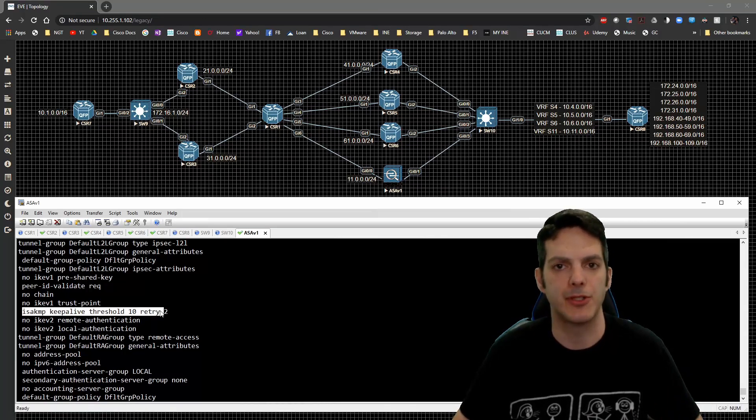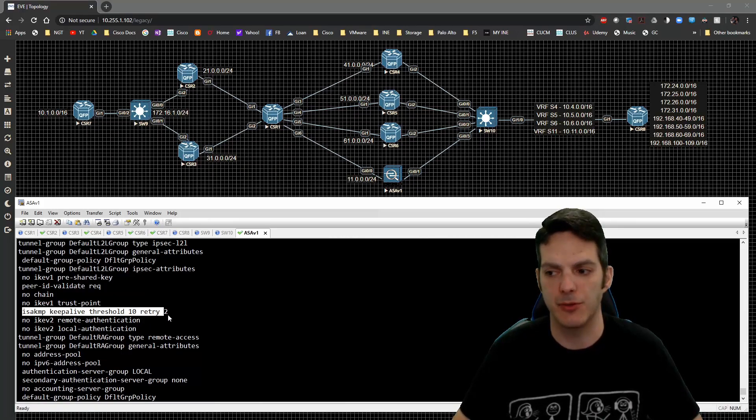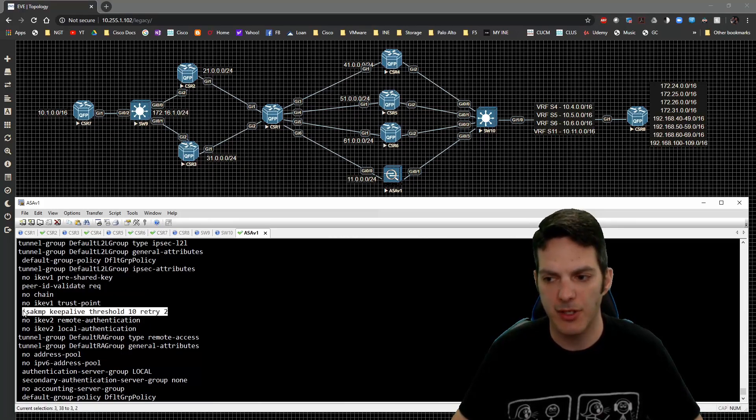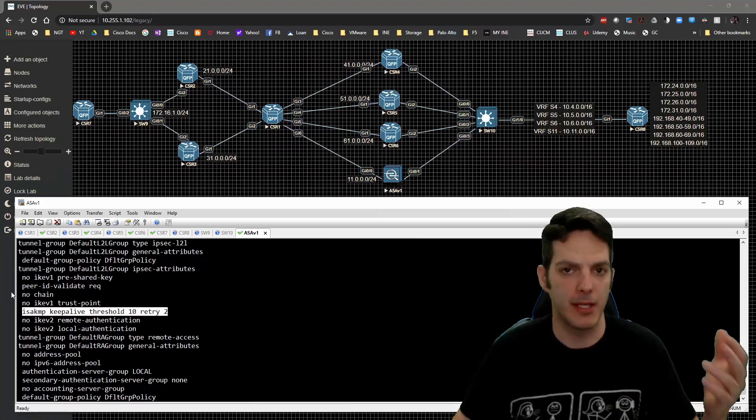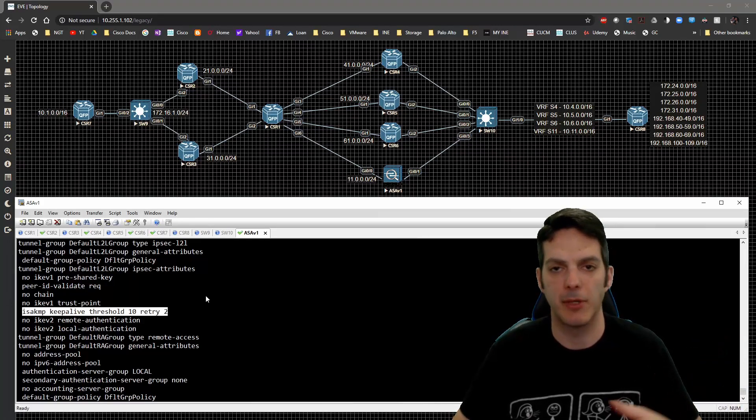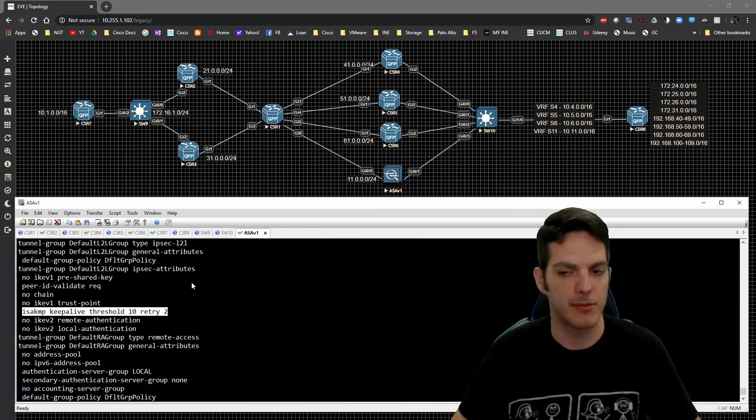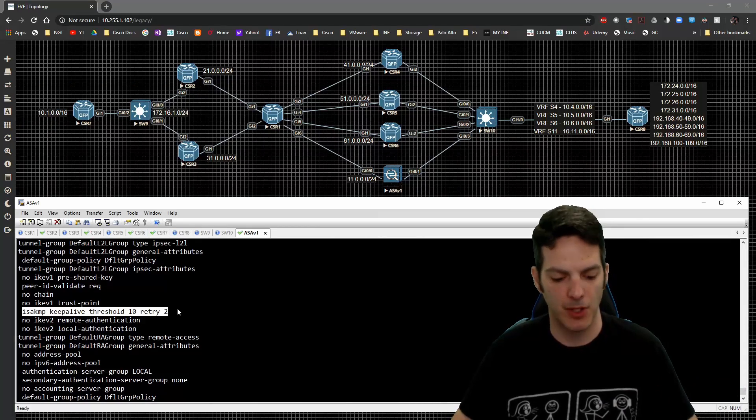So it's not a default config. If we were to make a modification to this, it would show up in the tunnel group configuration and global config, but it's not showing up because it's a default config.